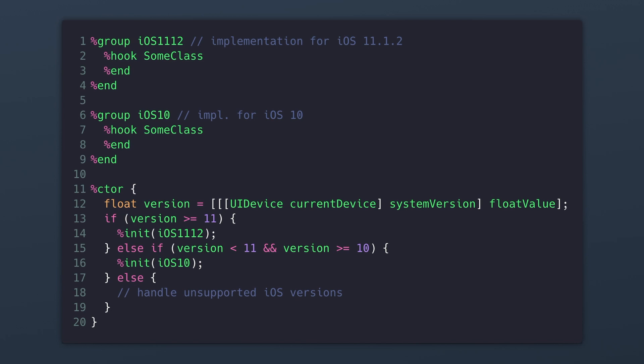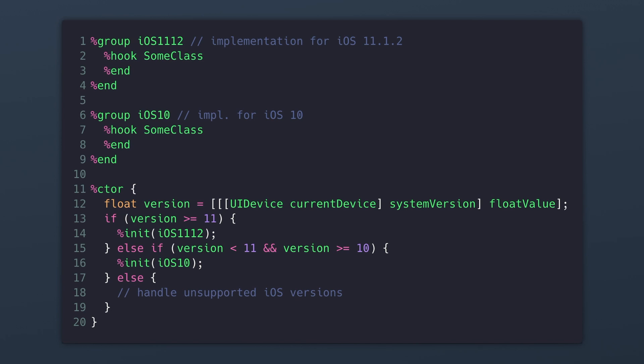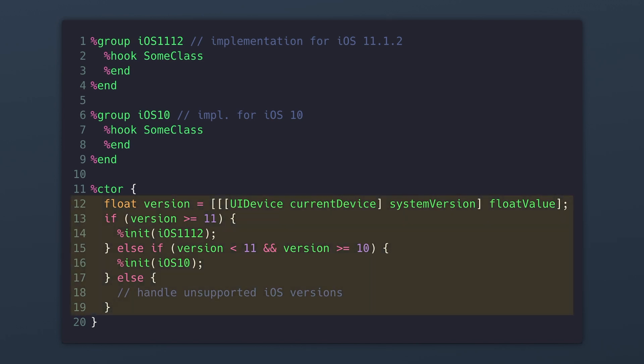But if we take a look at a larger example, on line 11 we can see our constructor and inside of it we check the iOS version. So on line 13 there's a check if it's greater than or equal to iOS 11. And if that's true it will initialize the iOS 11.1.2 group. And on line 15 there's a check if it's on iOS 10. So if the version is greater than or equal to iOS 10 and it's less than iOS 11 initialize the iOS 10 code. And then there's an else statement at the bottom. And that's where you might handle unsupported iOS versions. But that would be up to you.